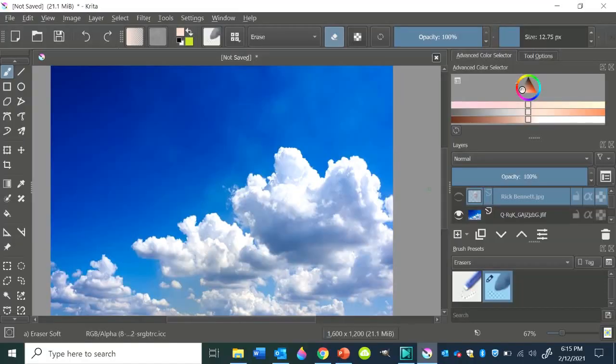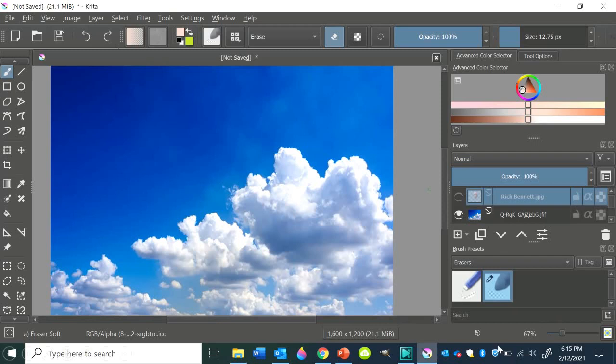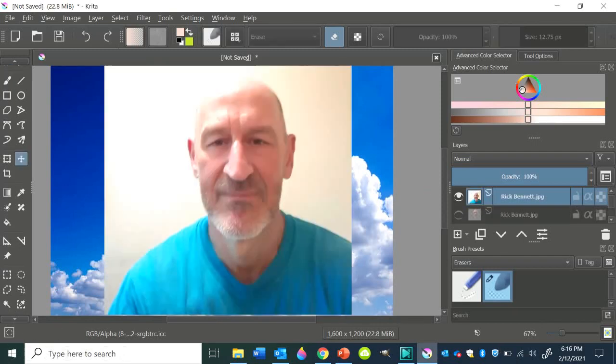When you're working in Krita, it's good to remember that the layers are already transparent. They have an alpha channel. So I started this Krita project with a photo of the sky. And then I added a photo of myself in a new layer on the second layer overlapping that.